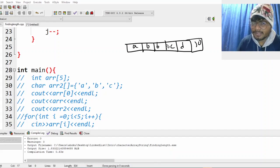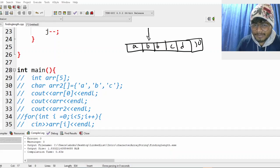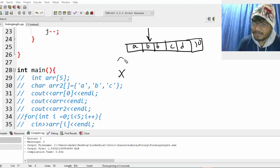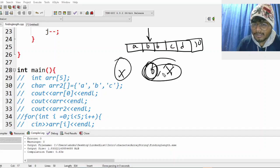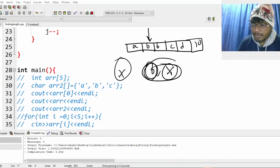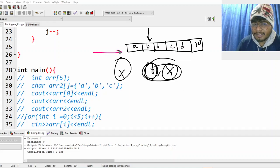Now, wherever you see B, you replace it with X. So wherever you see B, you replace with X. We will be given two characters, and you traverse through the input array.